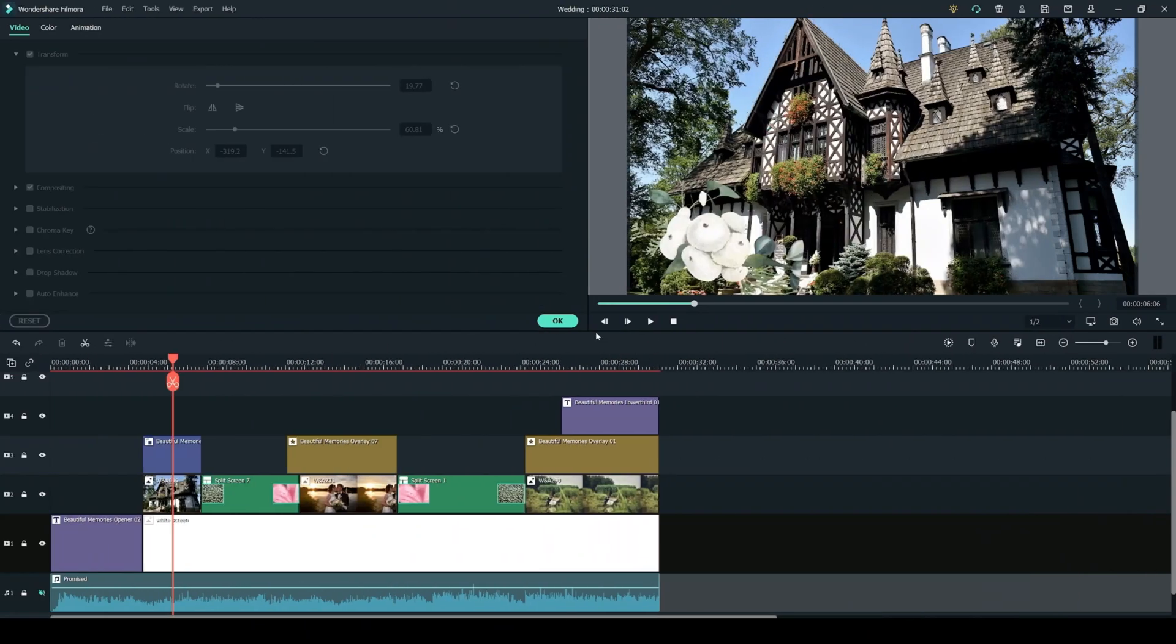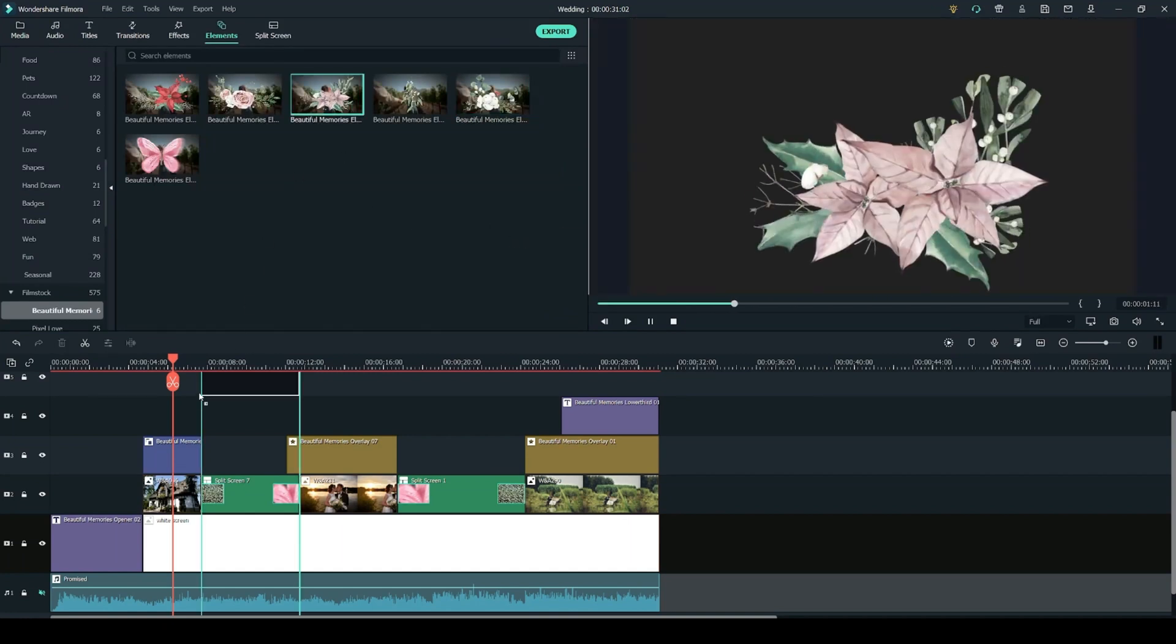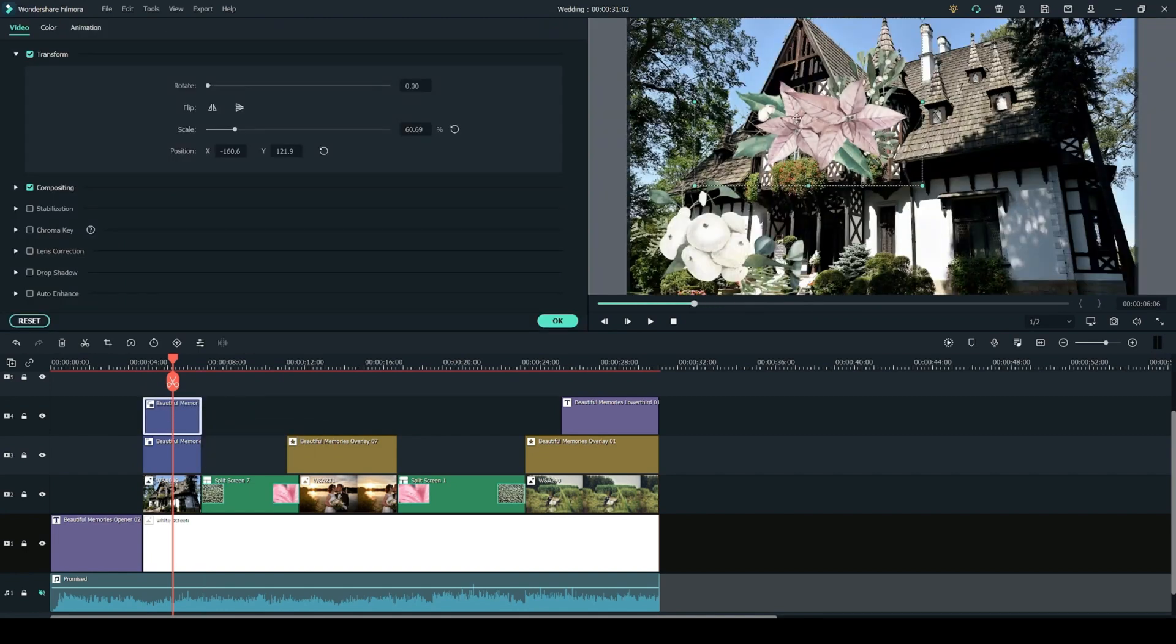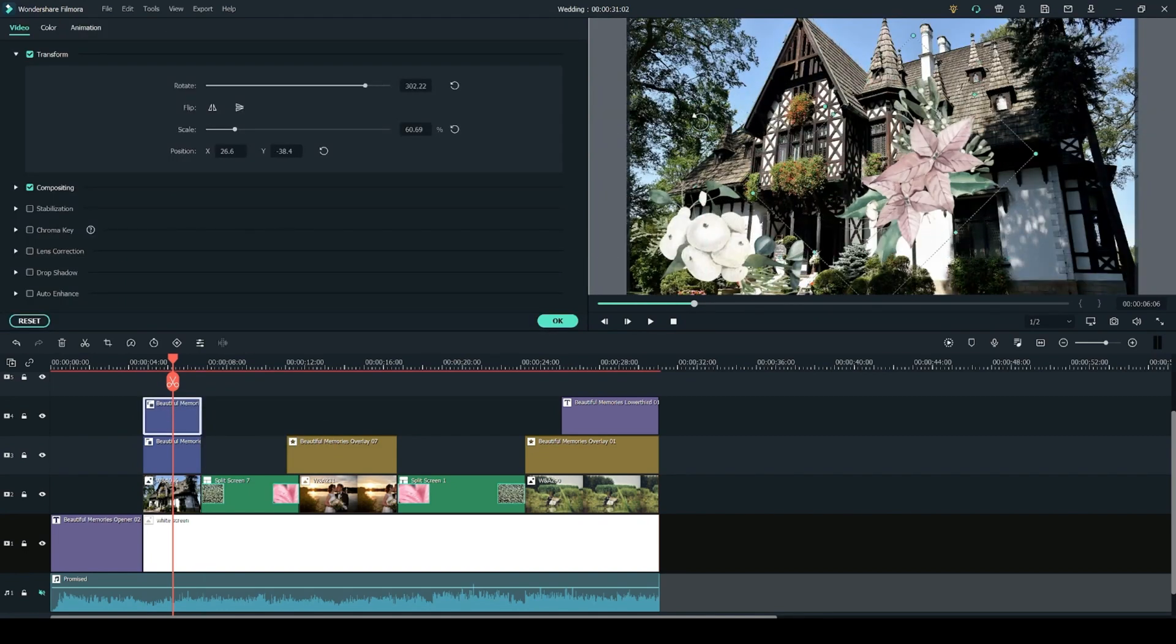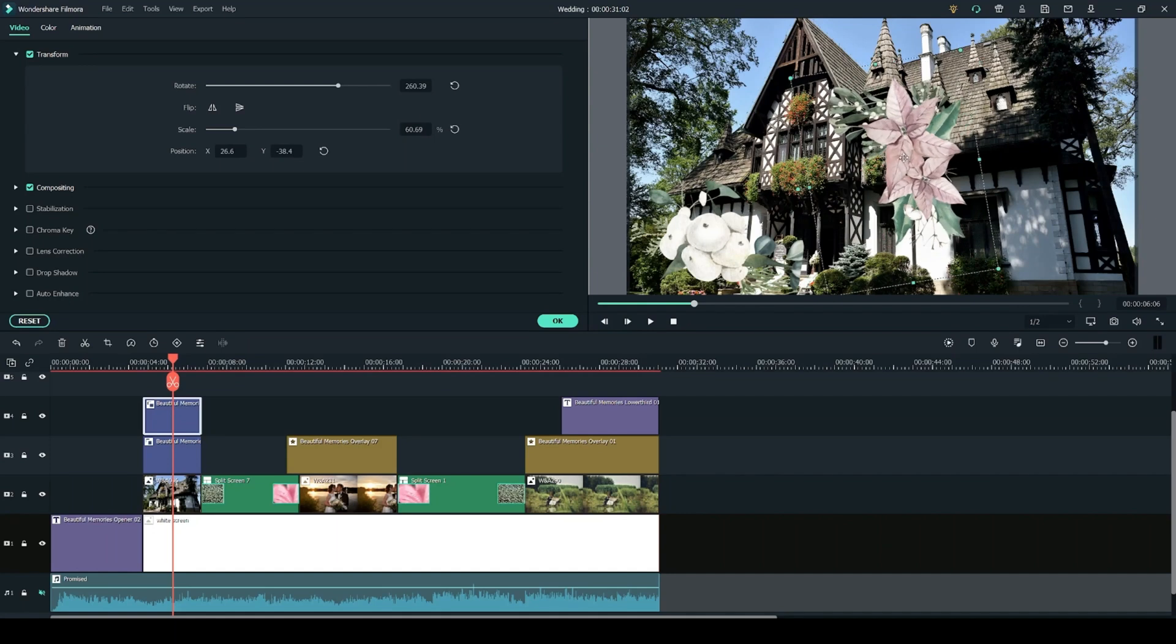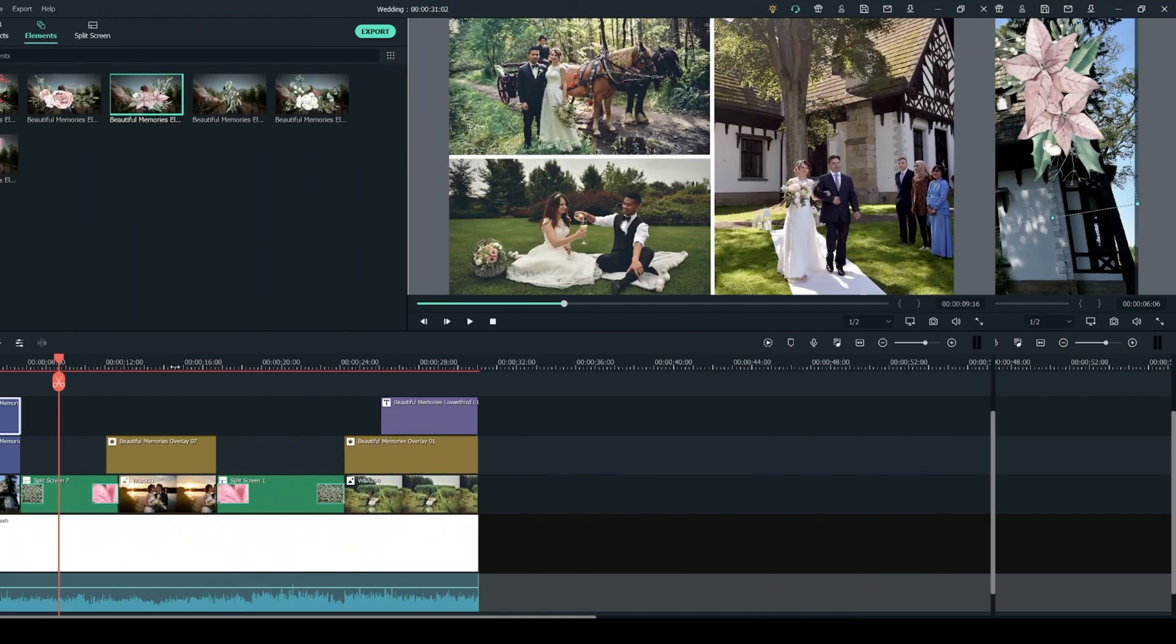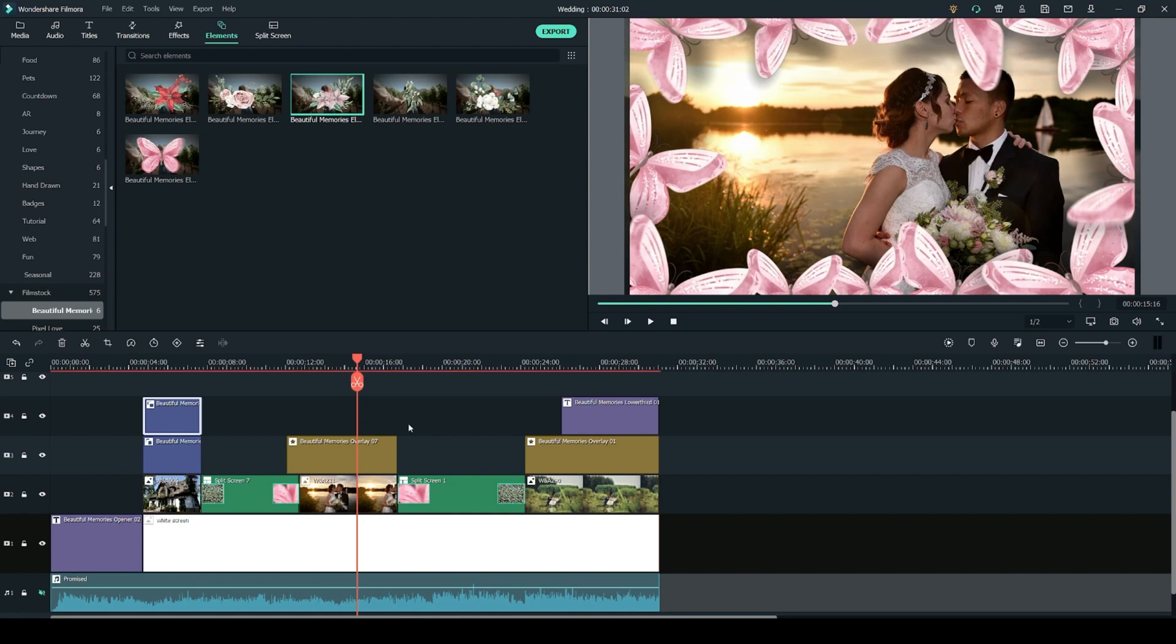And if you want to add more than one element you simply need to click and drag another one on top of the previous element and stack them. And same as before you can use the preview to position it within your frame. Now let's see how to add overlays to your video.